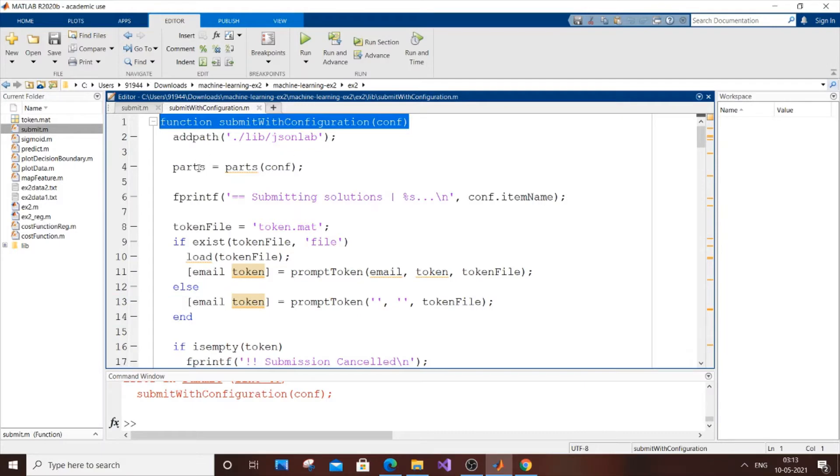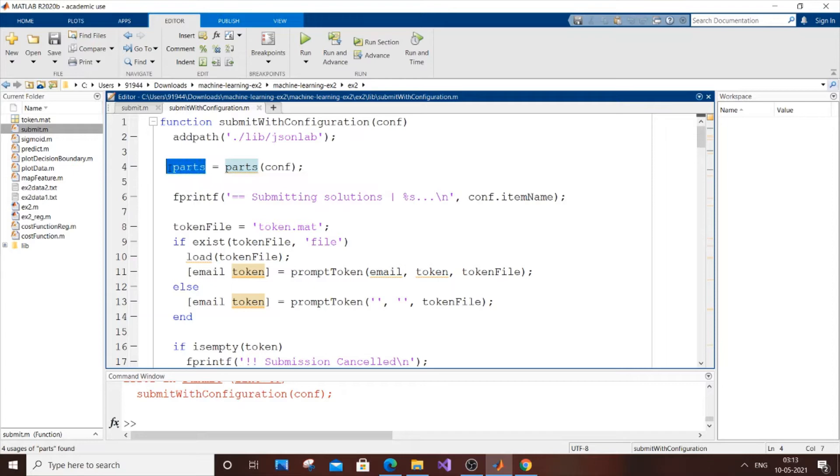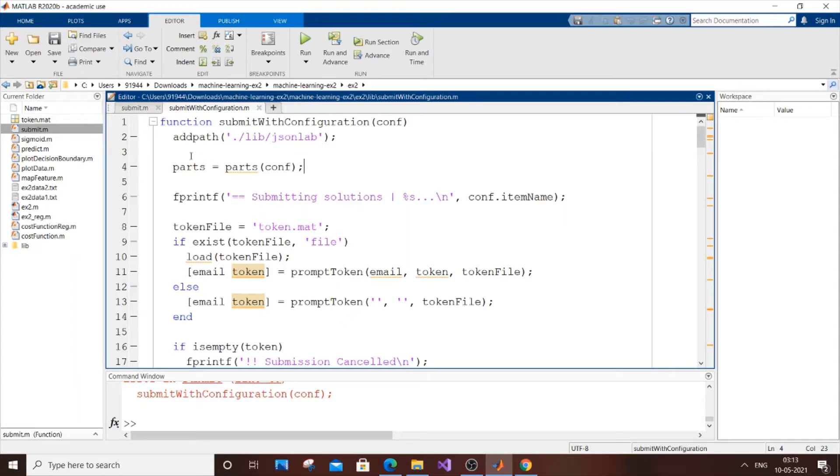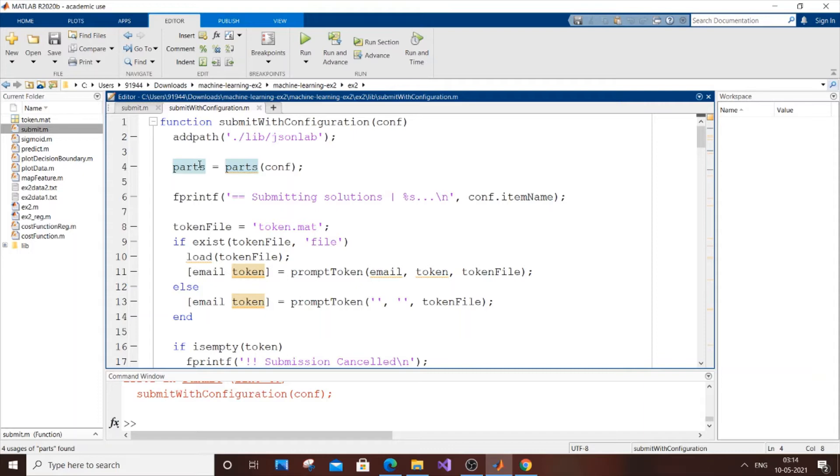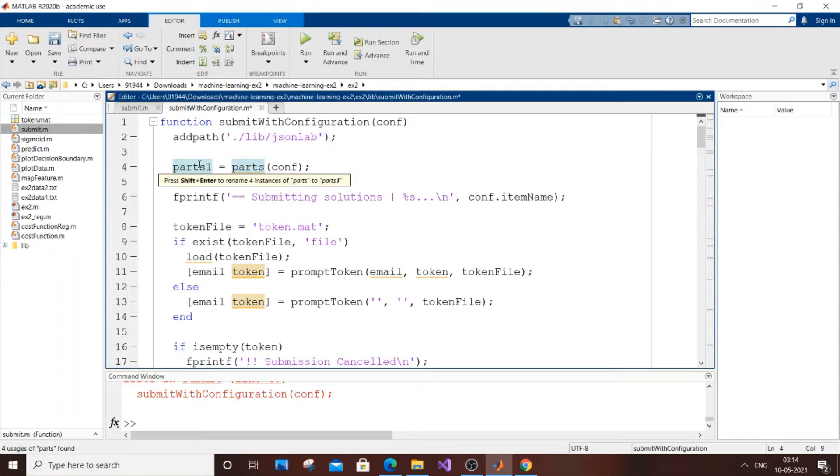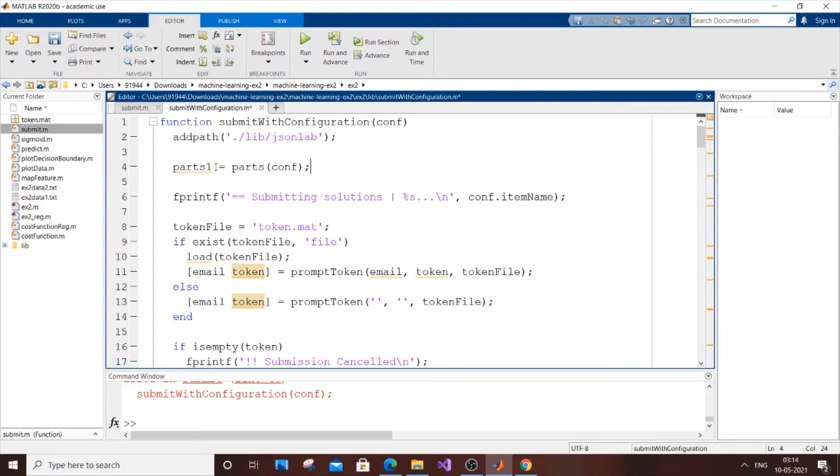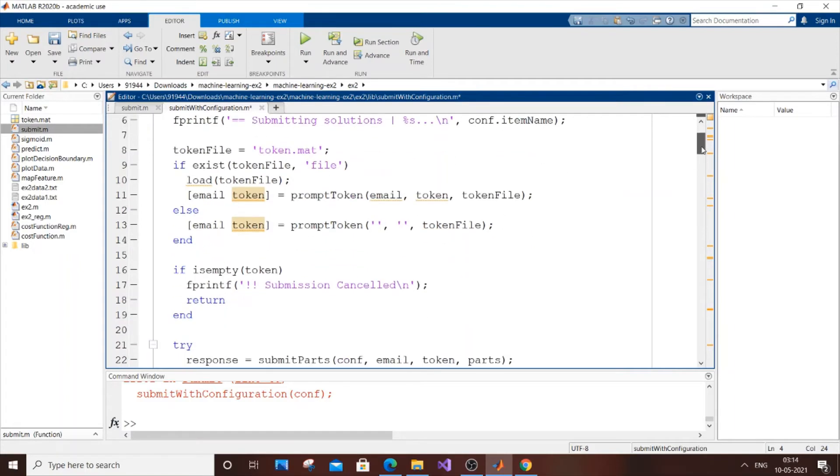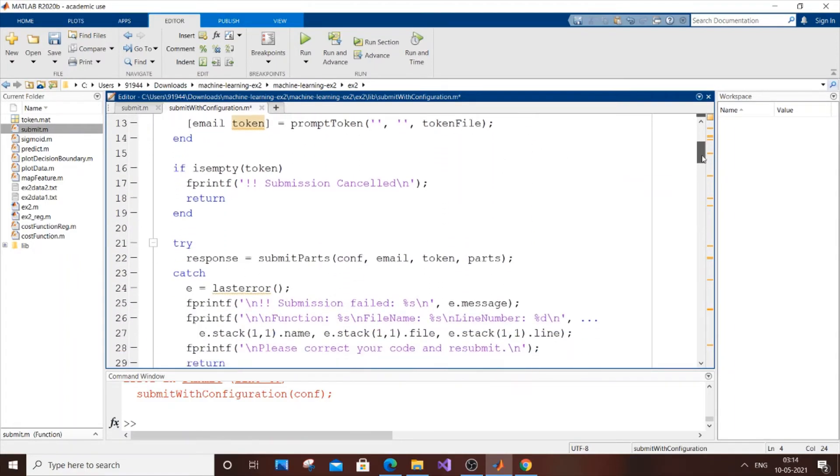The error is in line number 4. Line 4 has a variable with the same name as a function. In any programming language, a variable can't have the name of a function. The simple solution is to change the name of that variable 'parts' - for simplicity, just change it to 'parts1' by placing a 1 at the end.